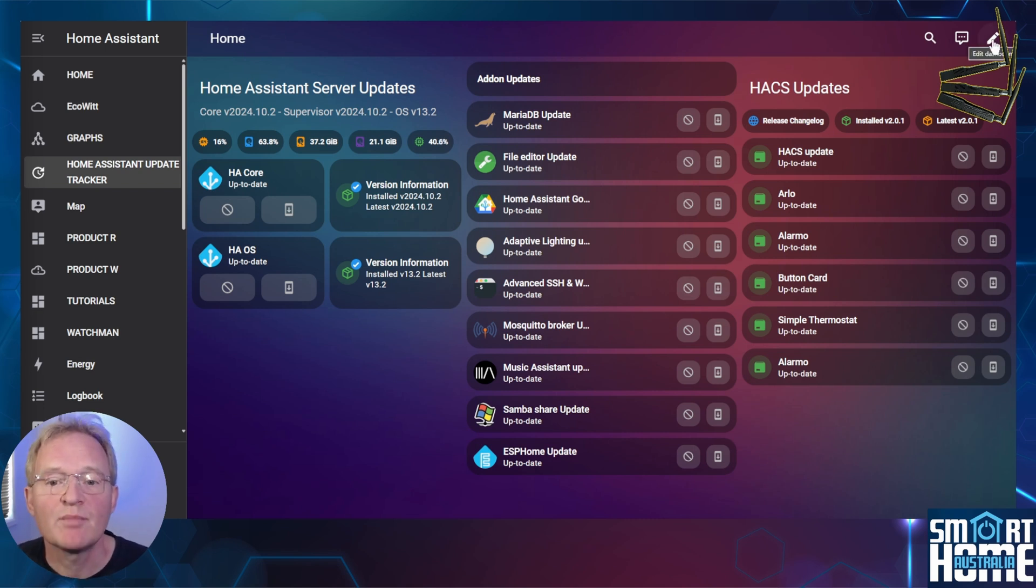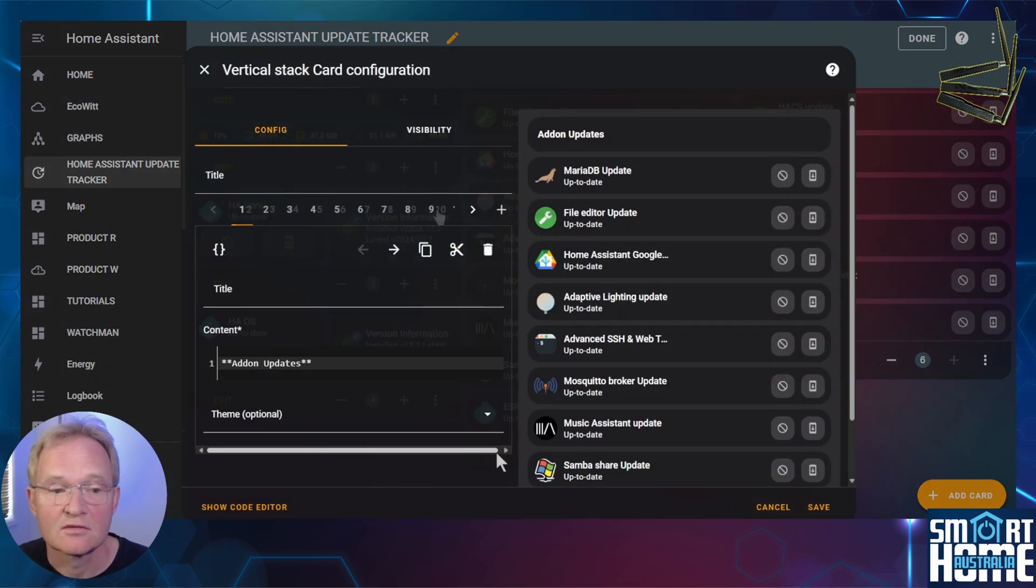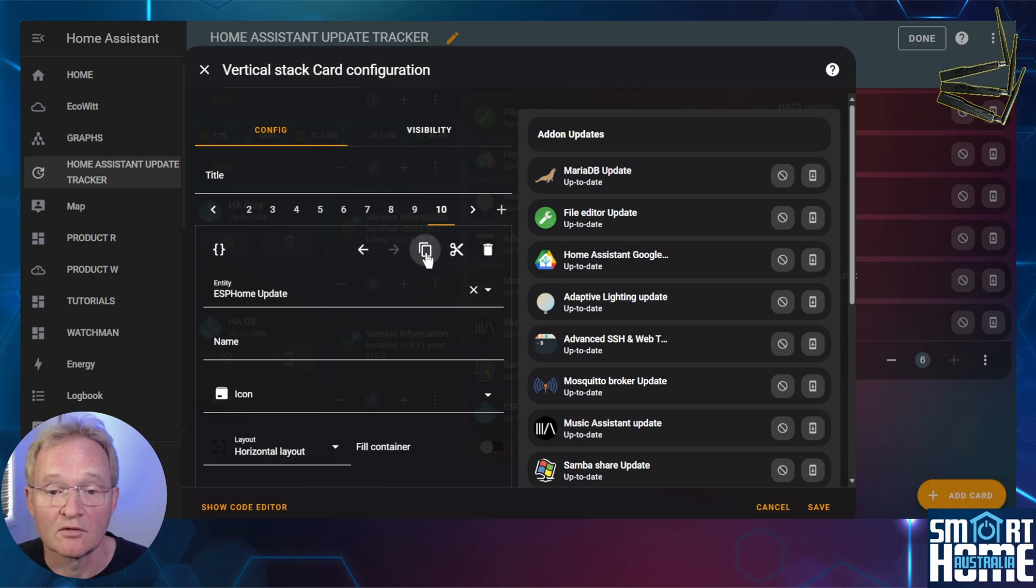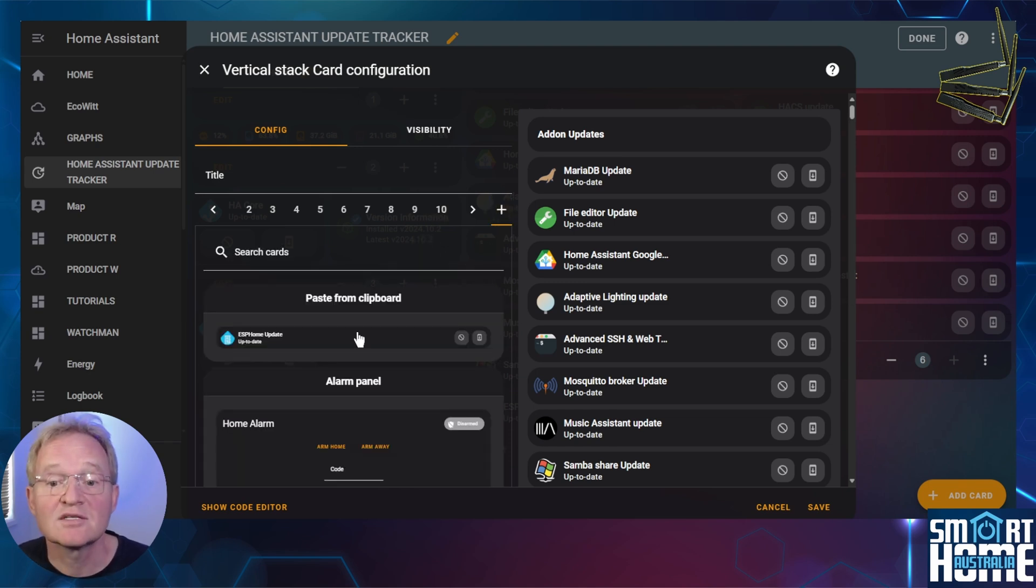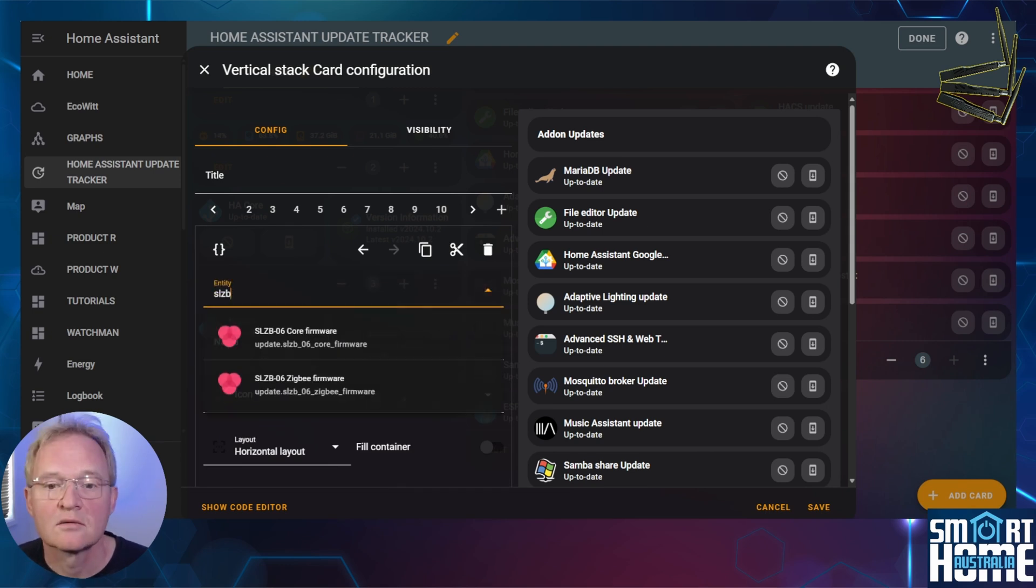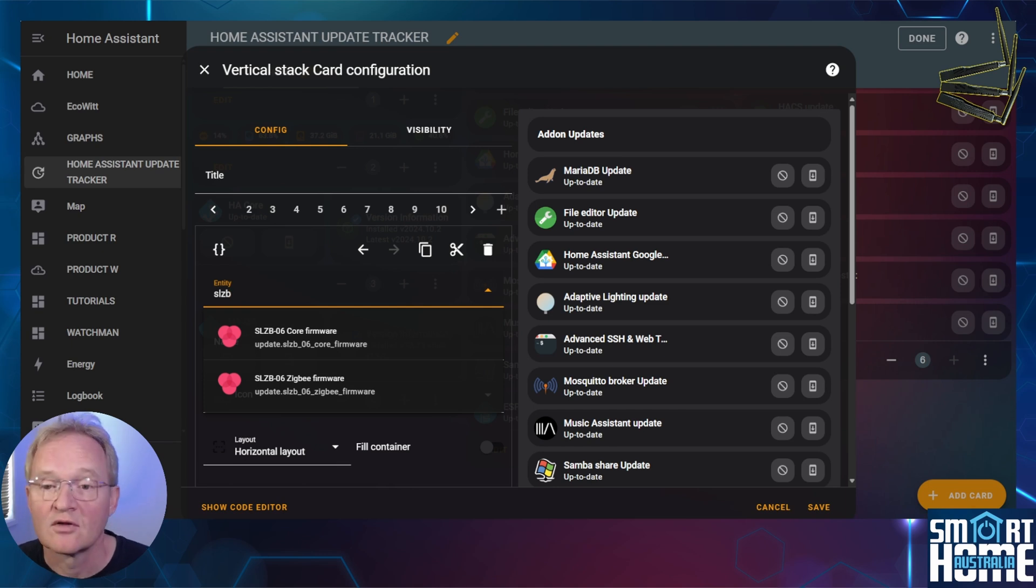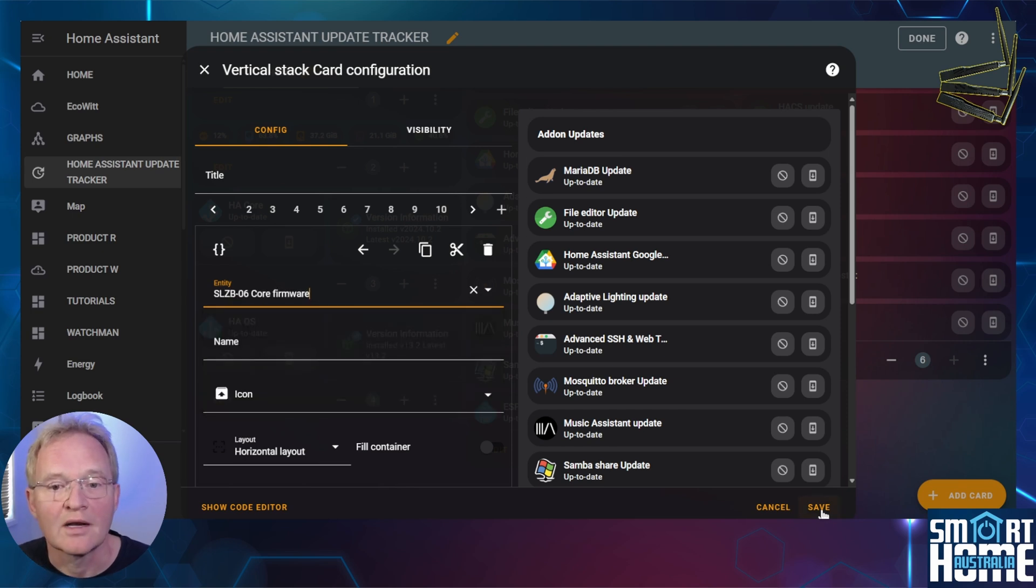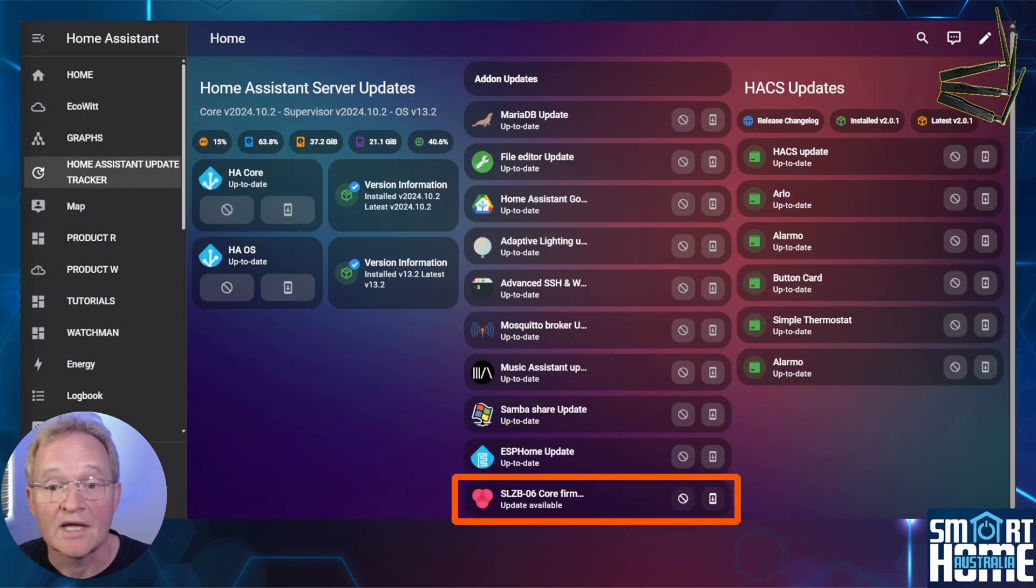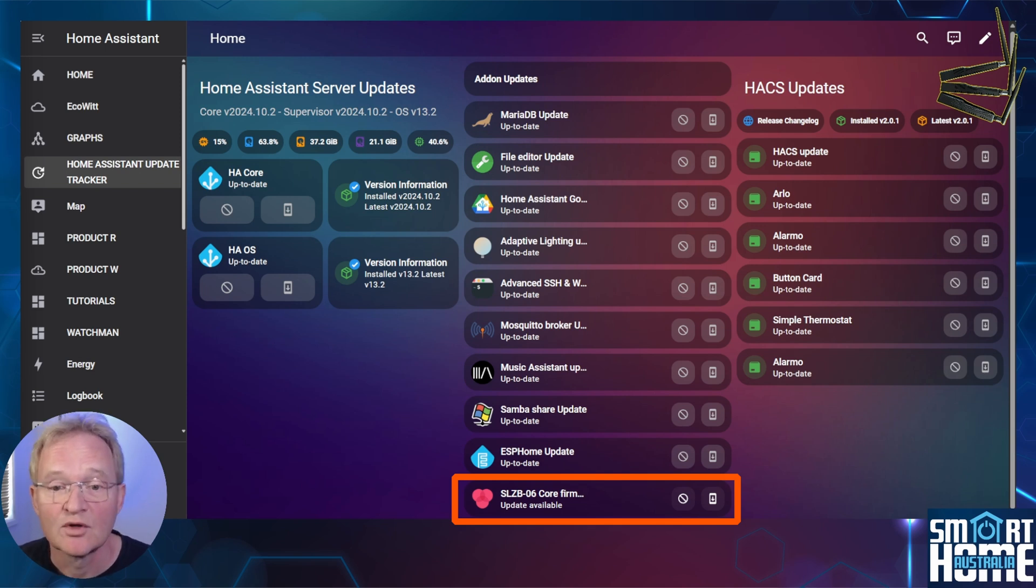Press the pencil in the top right hand corner. Edit the card for the add-ons. Select the last card. Press the copy icon. Now press the plus icon. Select paste from clipboard. Clear the entity field by using the X to the right. Type SLZB. Two entities will come up. The first is for the core firmware. The second is for the Zigbee firmware. Select the core. Now press save and press done.